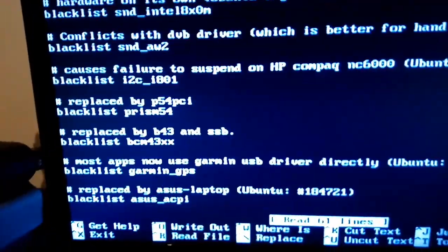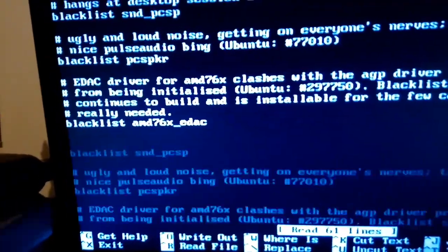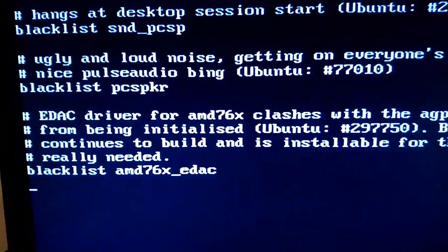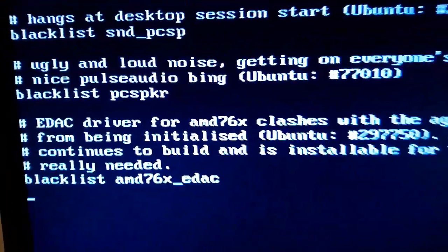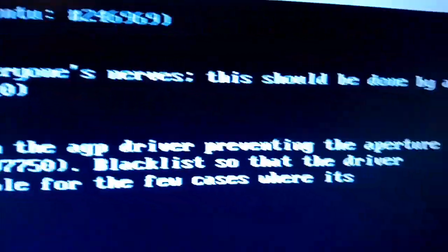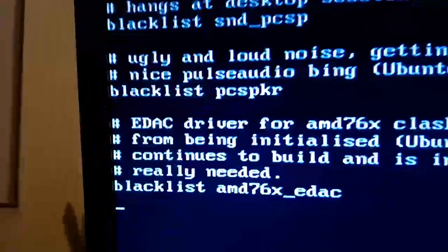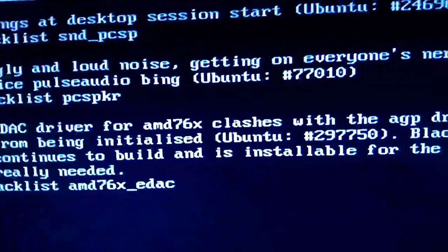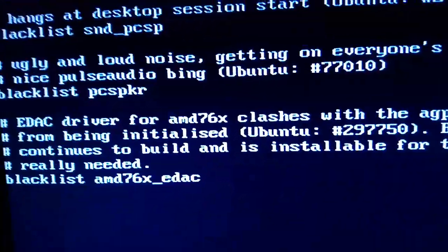You can actually see that somebody has reported it as some sort of annoying, ugly and loud noise, getting on everyone's nerves. This should be done by a nice pulse audio bing. Bullshit.